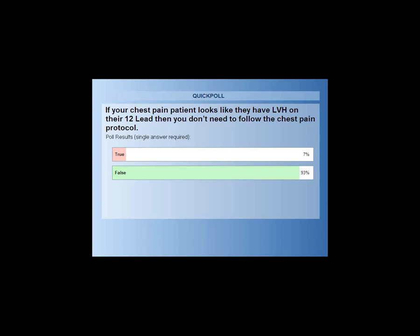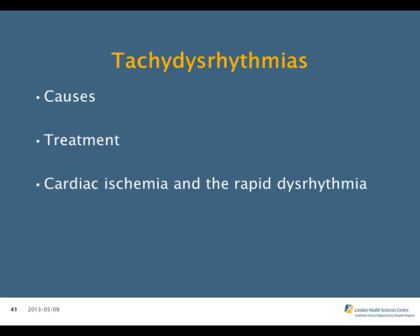We had a few questions come up. First: are paramedics allowed to perform right-sided 12-leads in the field? The right-sided ECG is not required in the field. You should not be acquiring a 15-lead, right-sided ECG, or looking at posterior involvement. All that is required is a standard 12-lead ECG. Do not put on right-sided or posterior leads — that will be done in the emergency department and is outside our scope.